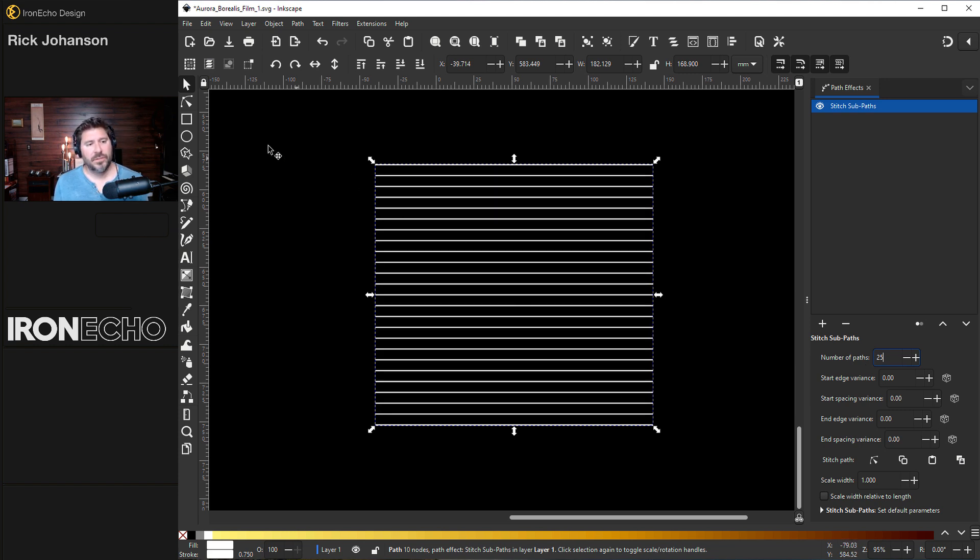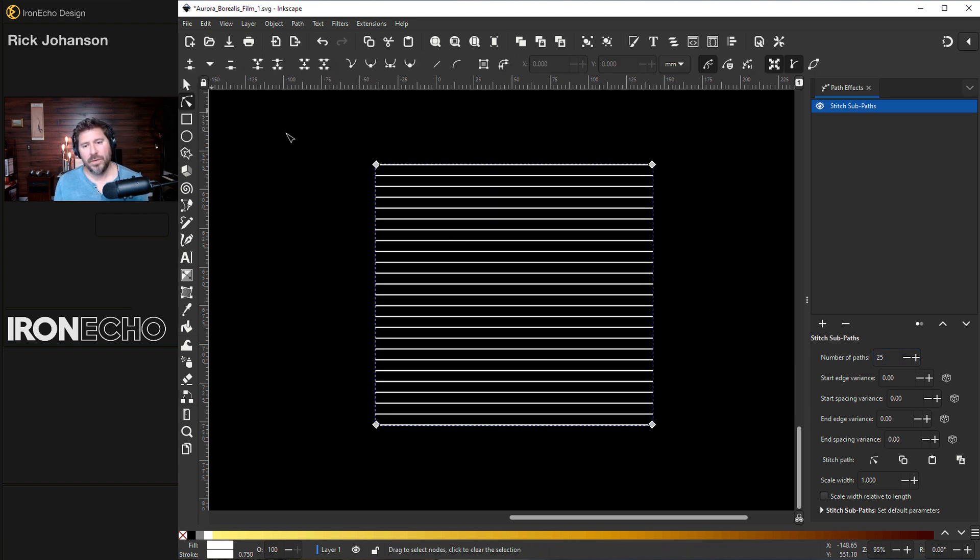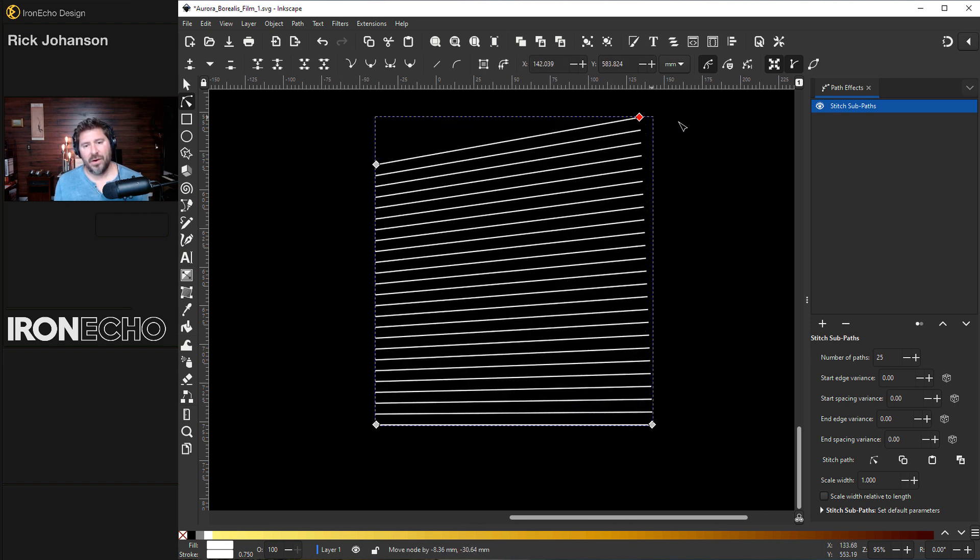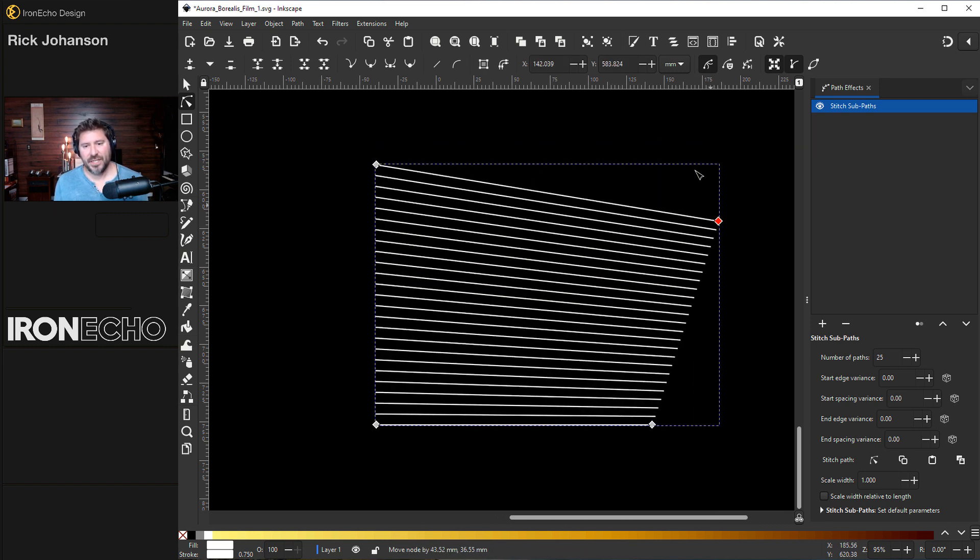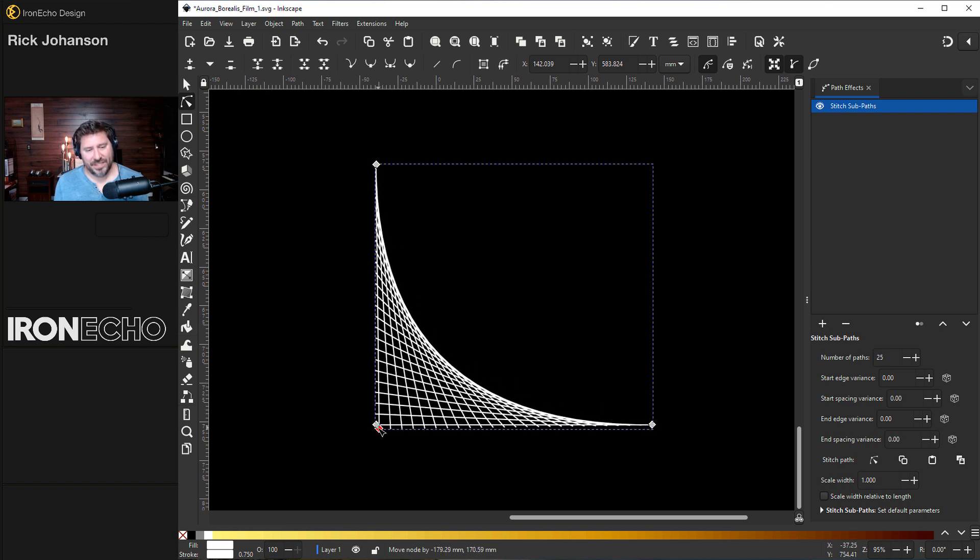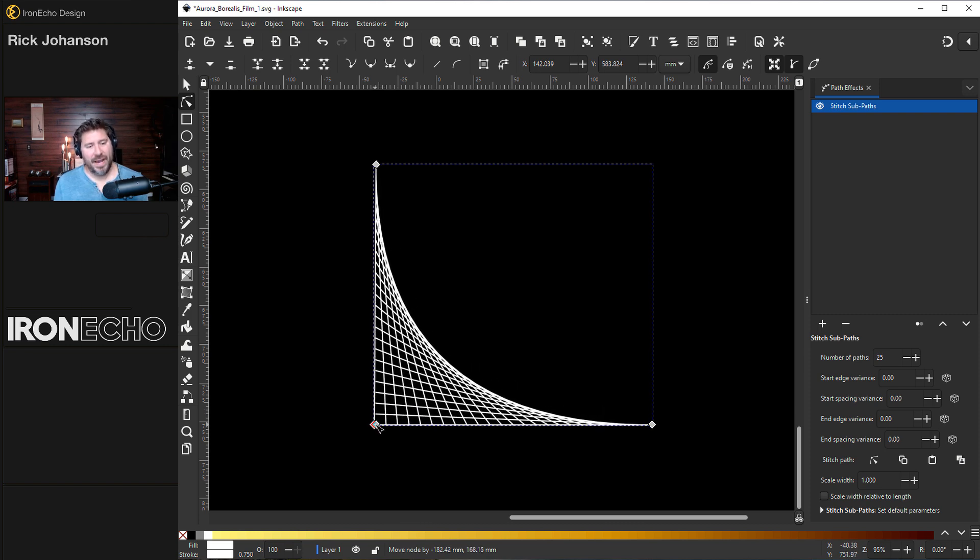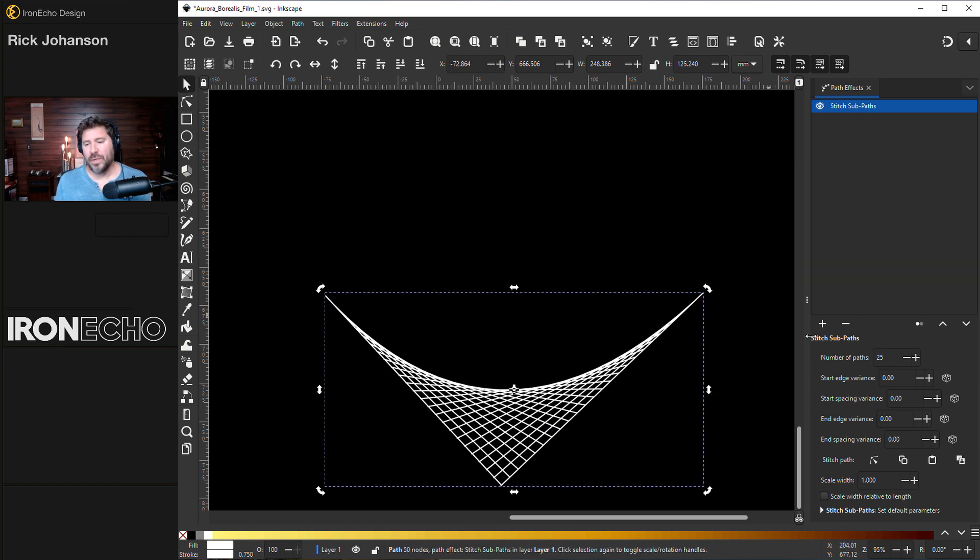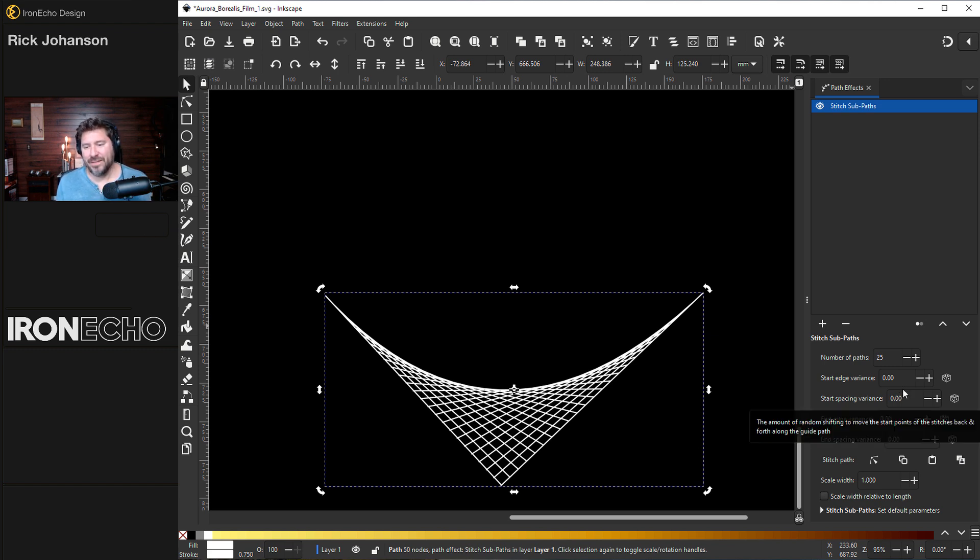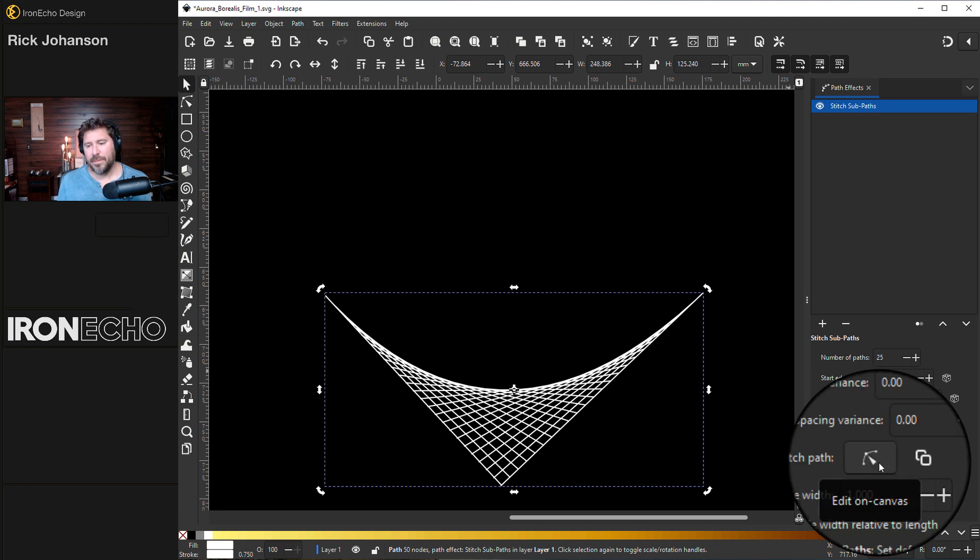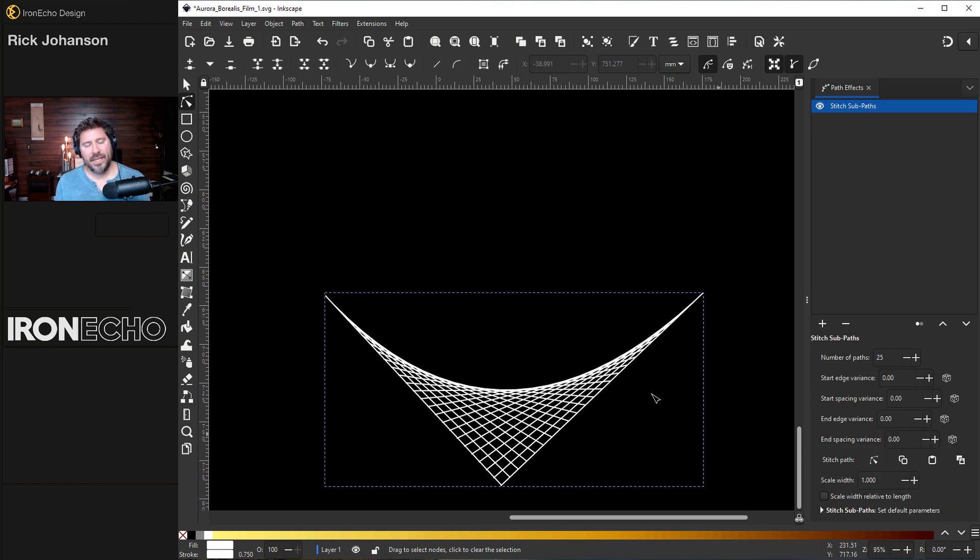What can you do with that? For starters, if I go to edit paths by node, and I grab one of the nodes, you can see how they are stitched together. And you can make some pretty interesting designs right off the bat. Let's turn this to the side. We'll get more into the fine details on the Aurora Borealis. But let me just show you here, this is the same icon as the edit paths by node. You see the pop up here, it says edit on canvas.